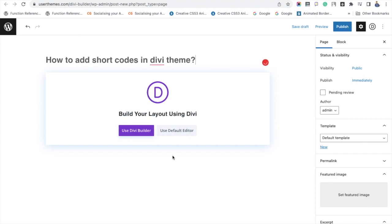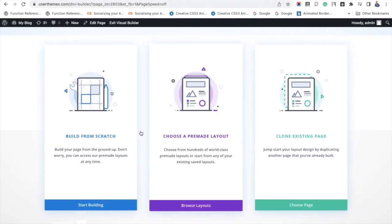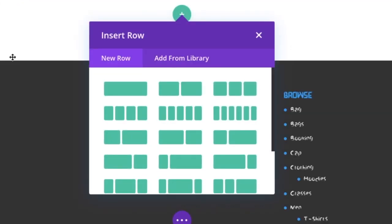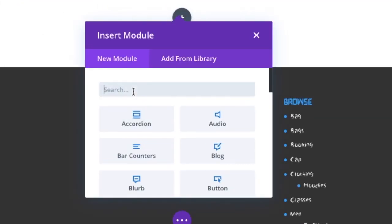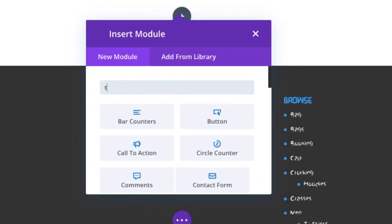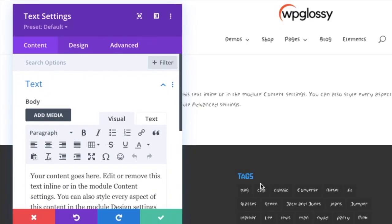Now we will be getting three preferences. I am choosing Build from scratch and here I am selecting one column structure and searching for the text module. In the text module you can add the shortcodes here.